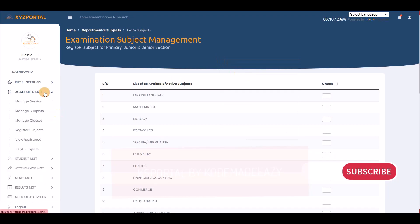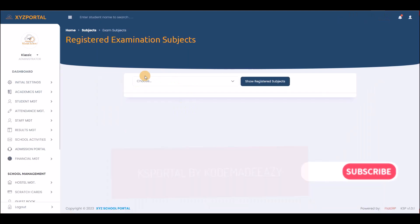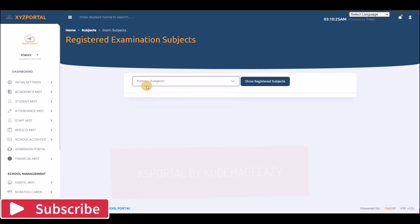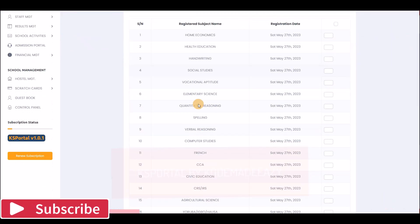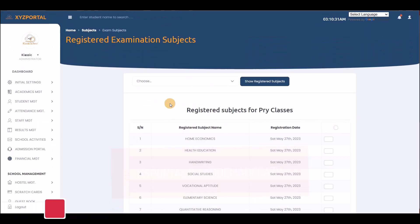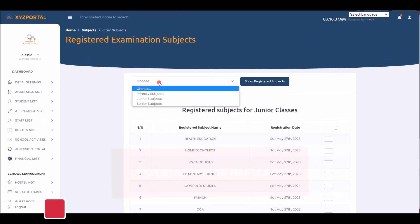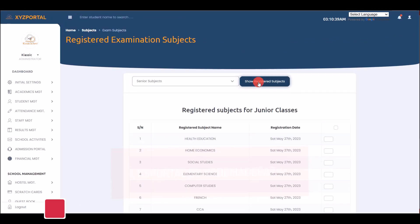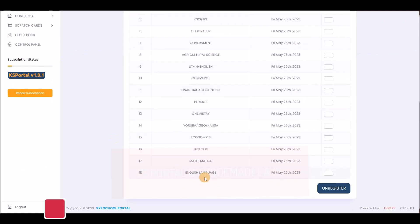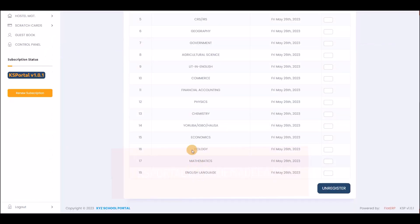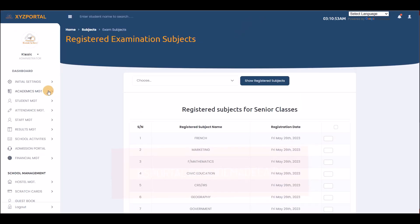You can view all registered subjects for a particular section of your school: primary, junior, or senior. For example, primary subjects total 18, junior subjects are 14, and senior subjects are 18. That is why the system rejected the duplicate registration attempt earlier — those subjects were already registered for that category.